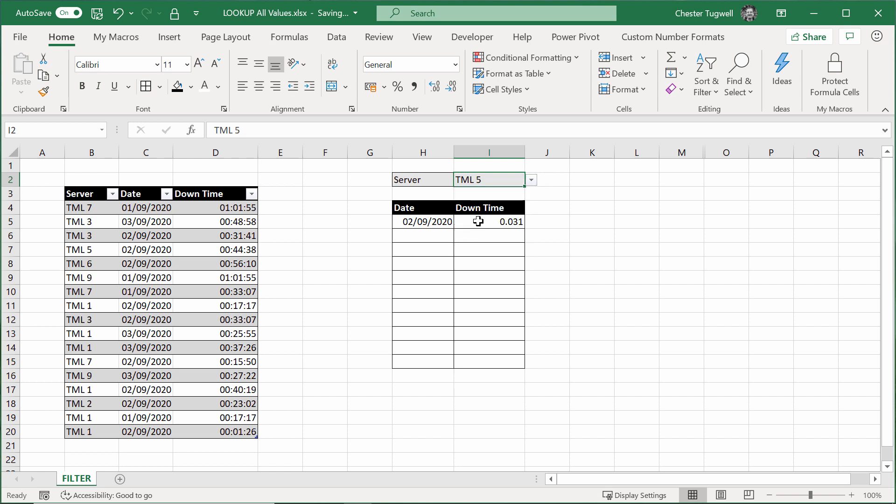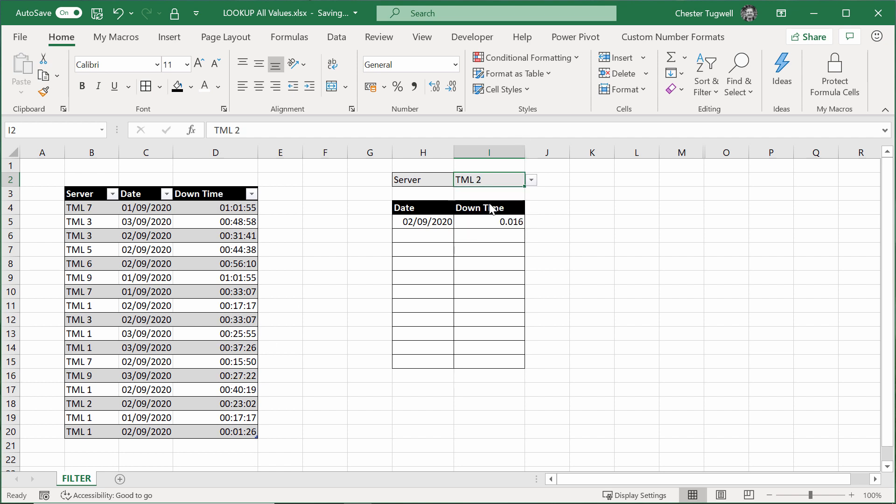So our scenario is we've got a list of downtime occurrences, we've got the server name, the date, and the actual downtime length. I want to be able to select something in this list, and it will return all downtimes, dates, and downtime periods for the server that I choose in this drop-down list.